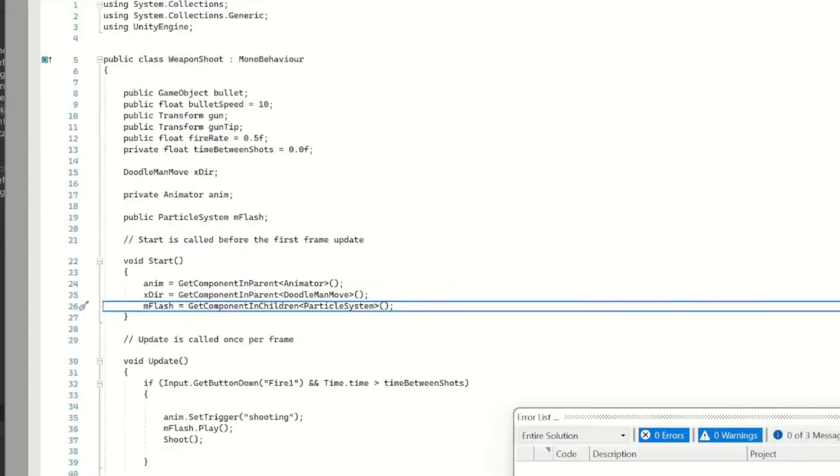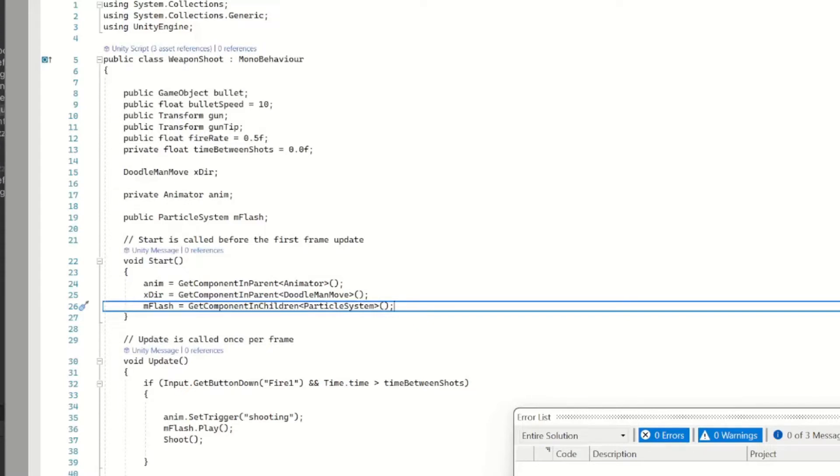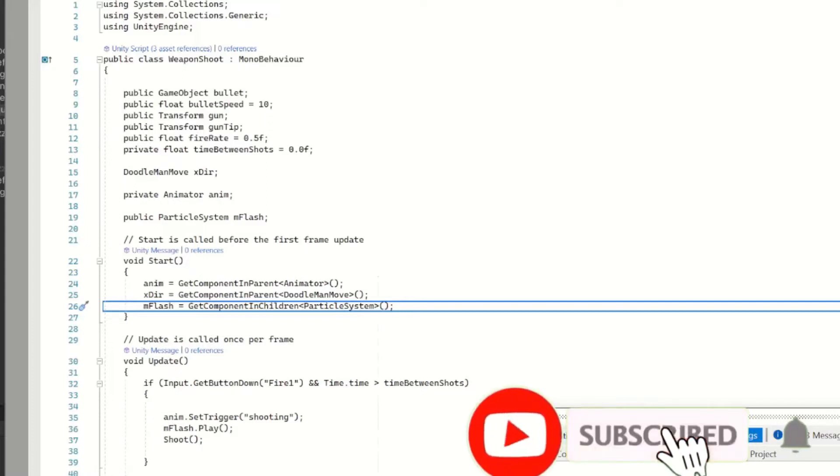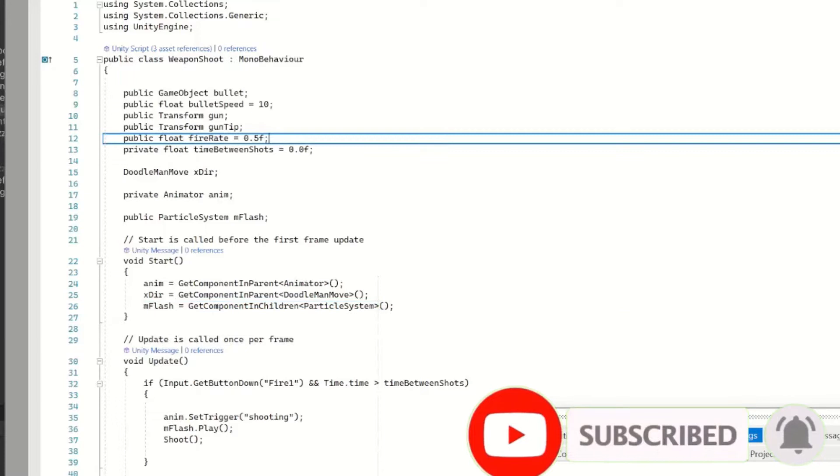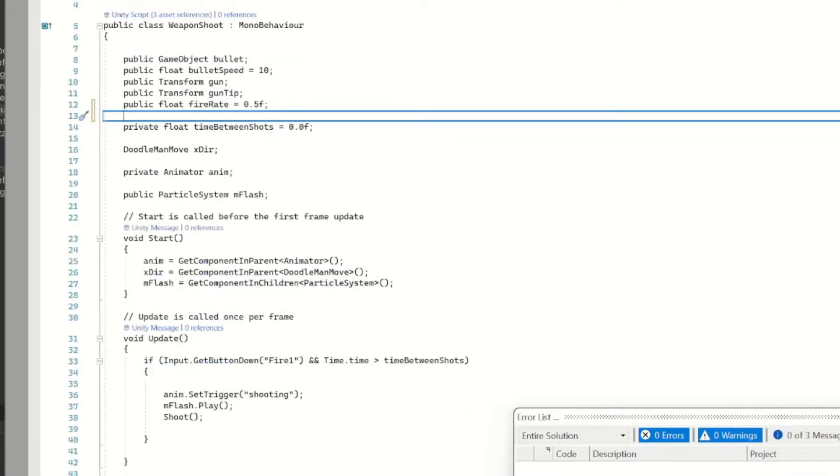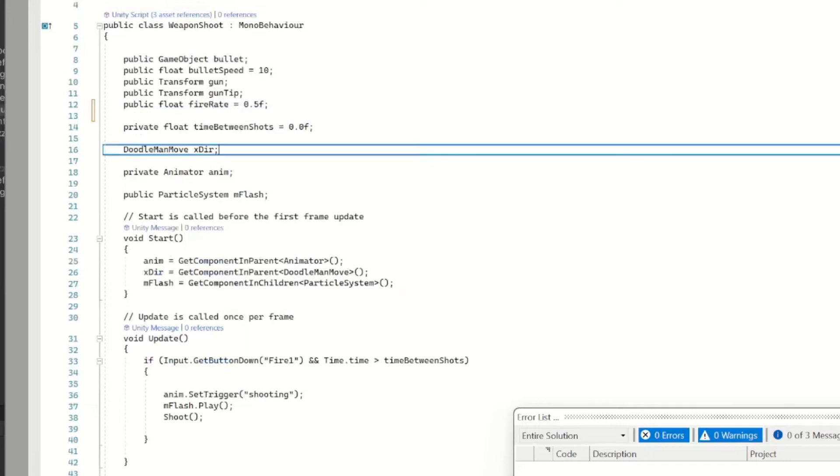So we'll start with the gun script. Open that on up and remember simplicity is really the key here, I just want to keep it nice and simple. So we got our public GameObject bullet, our public float bullet speed, our transform of our gun tip.